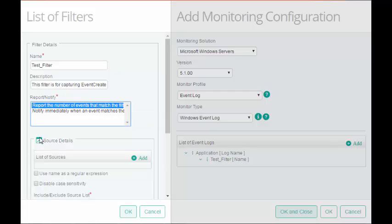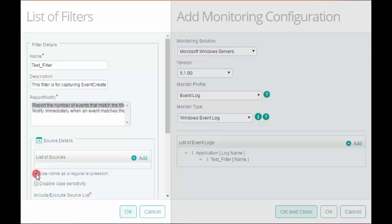In Source Details, select the Use Name as Regular Expression checkbox if you want to add a regular expression in the source name. I will select the checkbox and click Add and enter the regular expression.